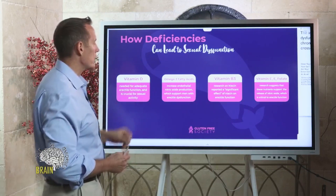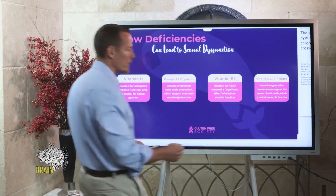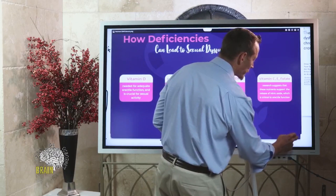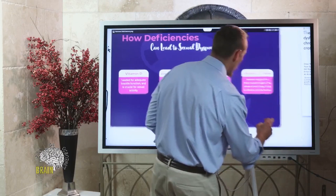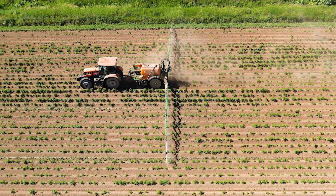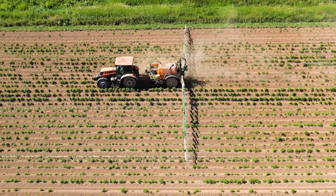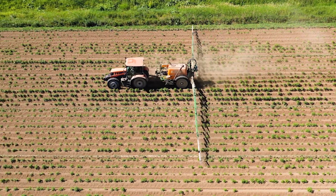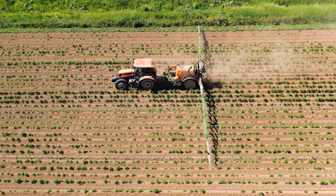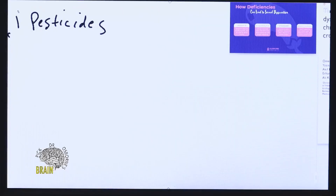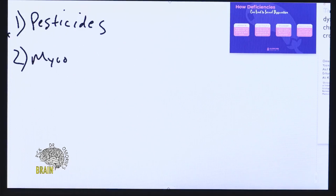Before we get into nutritional deficiencies, I wanted to talk about some of the other properties of grain — not just the gluten aspect, because we focus so much on gluten already. I want to focus on some other things found in grains: one being pesticides, another being something called a mycotoxin, or mold toxins.